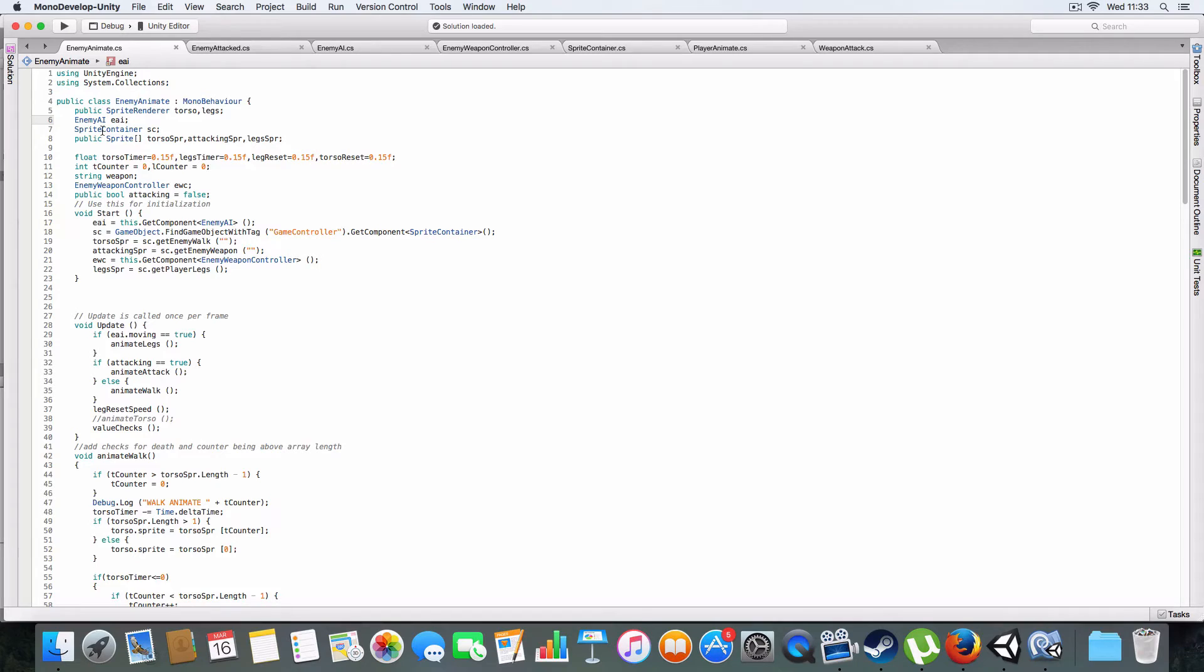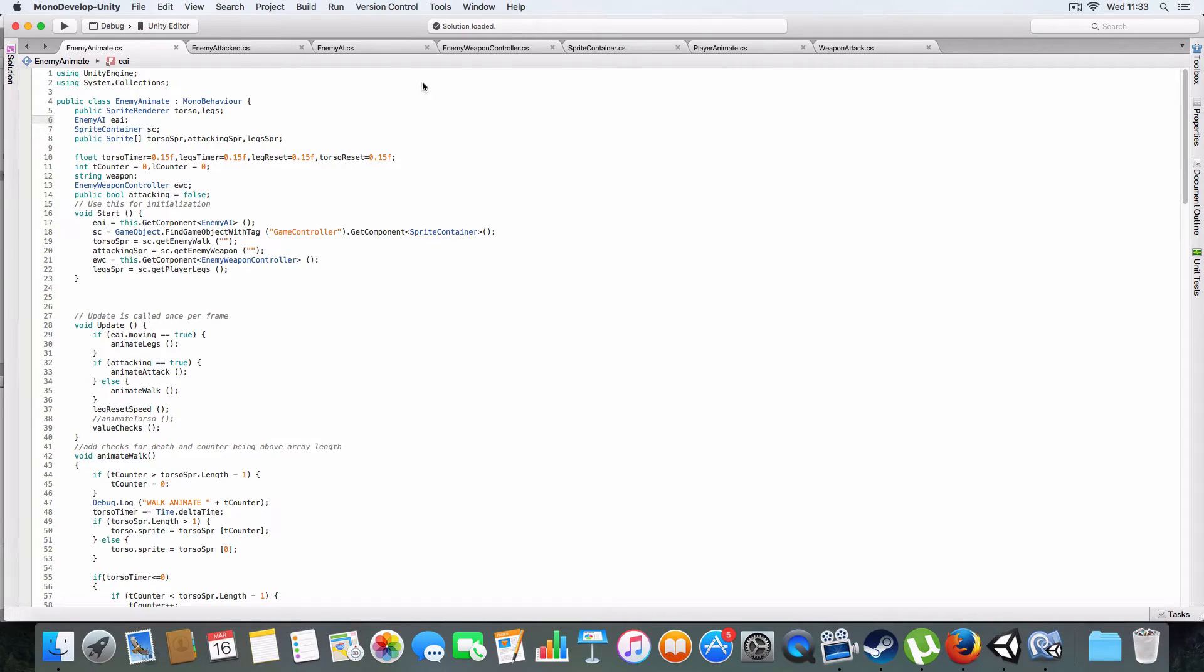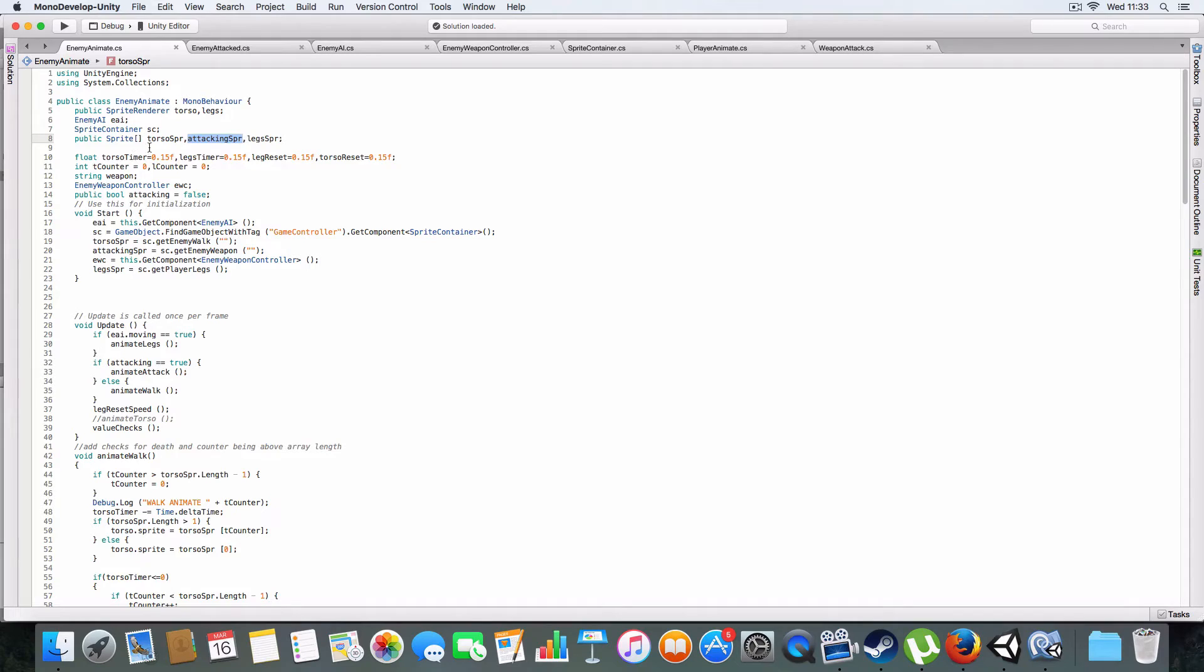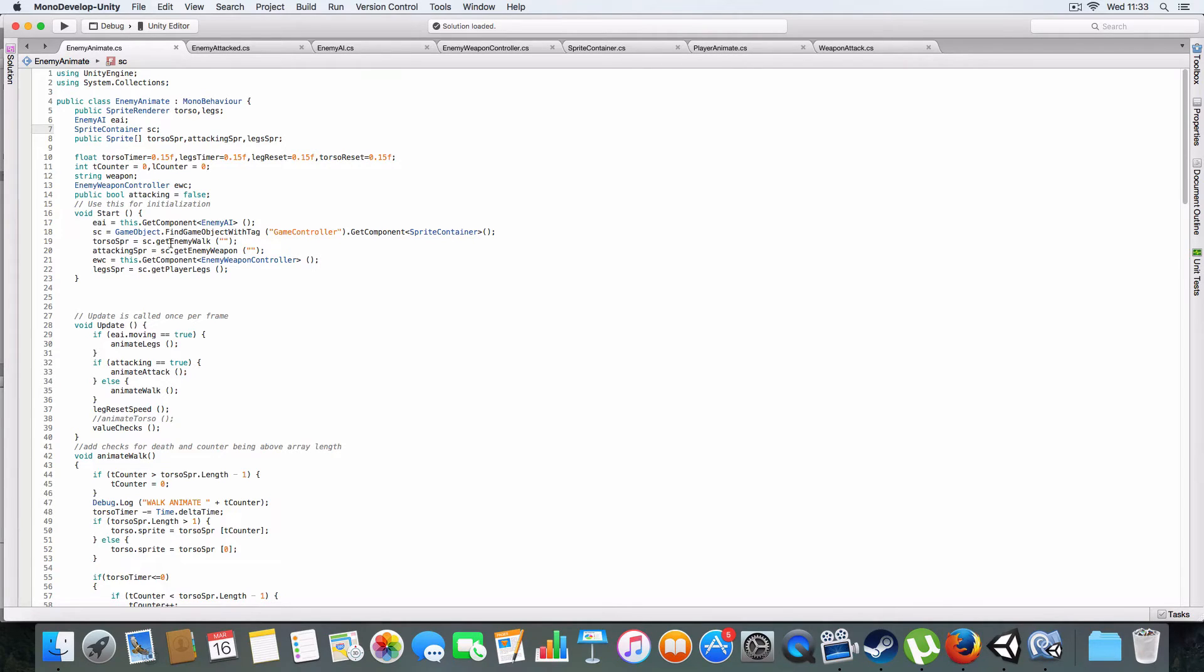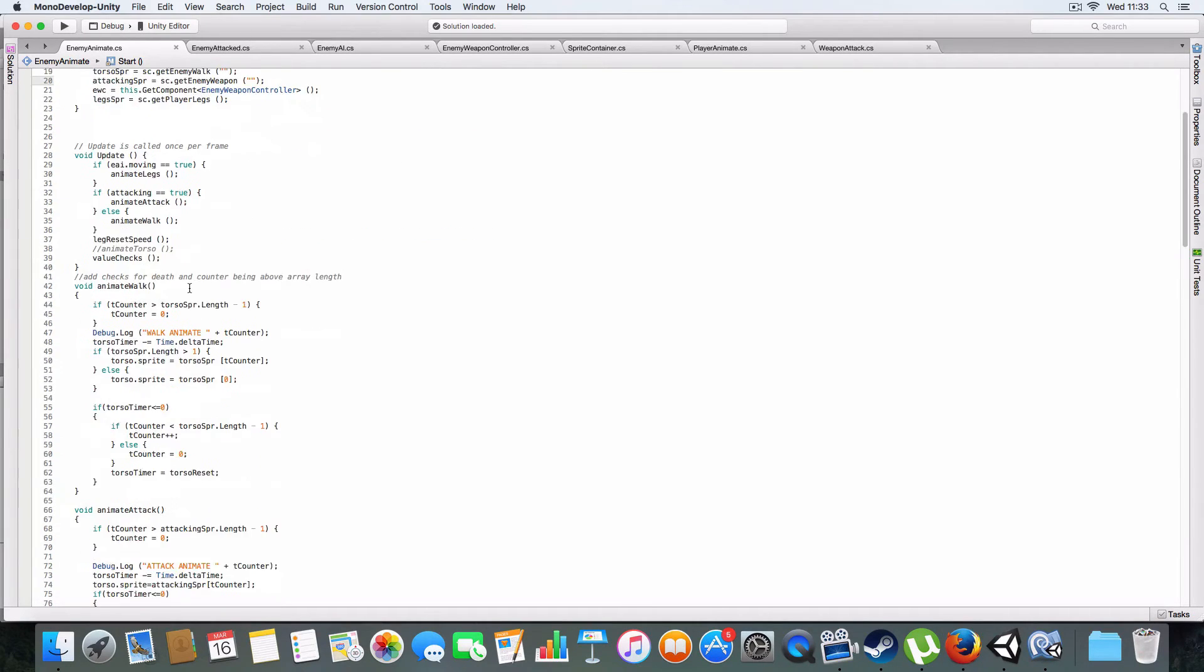Now we've gotten to the meat of it, which is the Enemy Animate script. We've got two public sprite renderers. If you have one enemy that you're building in the scene and then make that into a prefab, you can just assign the sprite renderers in the inspector. We've got the enemy attack, it can find the sprite renderer from the enemy attack game object, which is the main parent game object of the enemy. It's got the leg sprite here, just the sprite renderer and it can find it in the script.